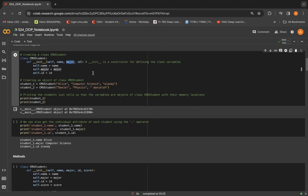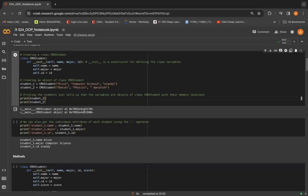So when we print these objects, it just shows us that these objects belong to the CMU student class and also gives us the memory location for these objects.